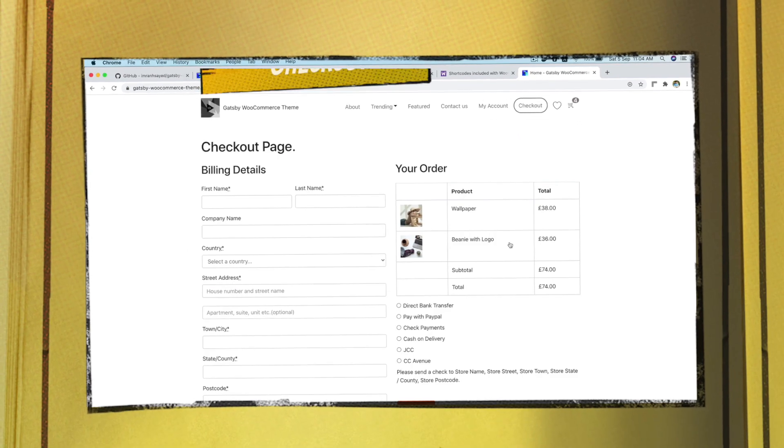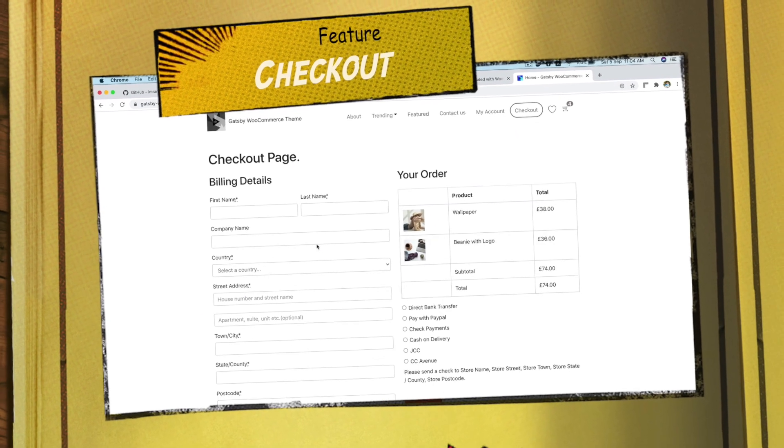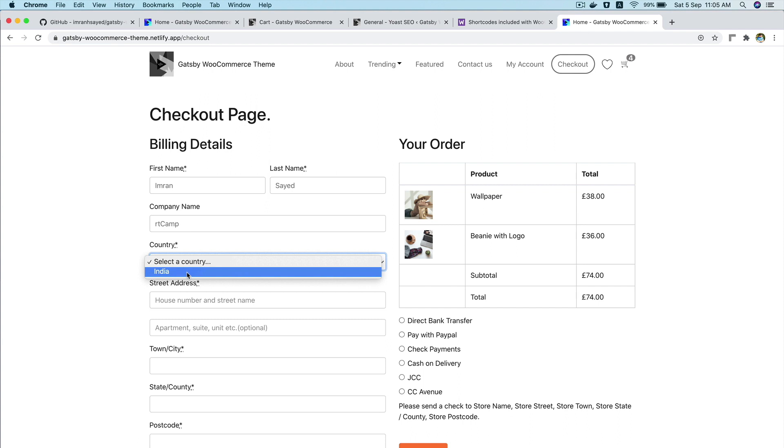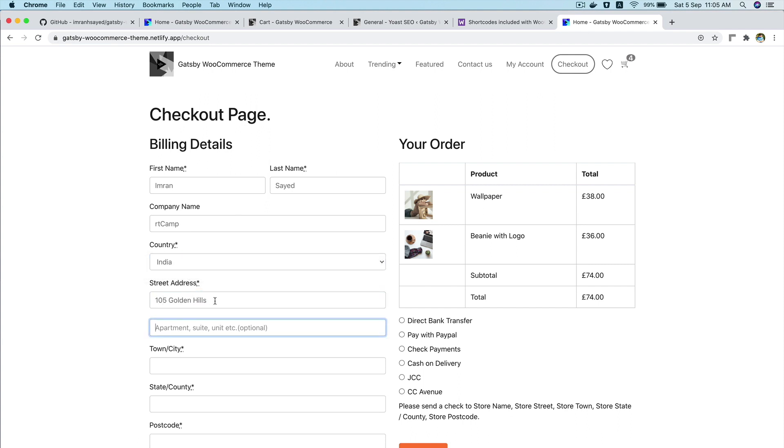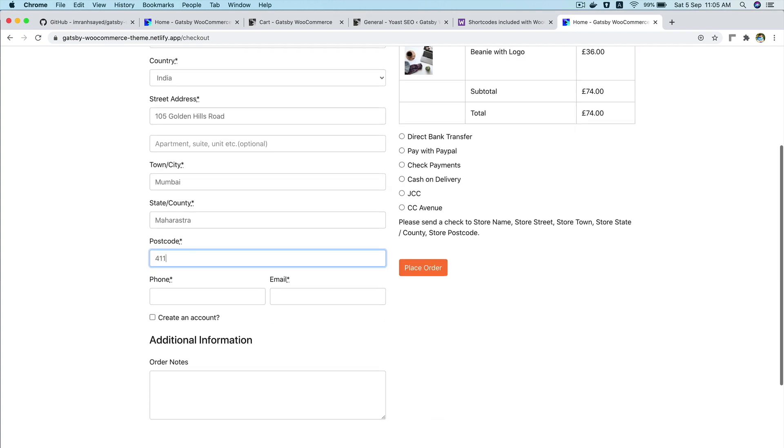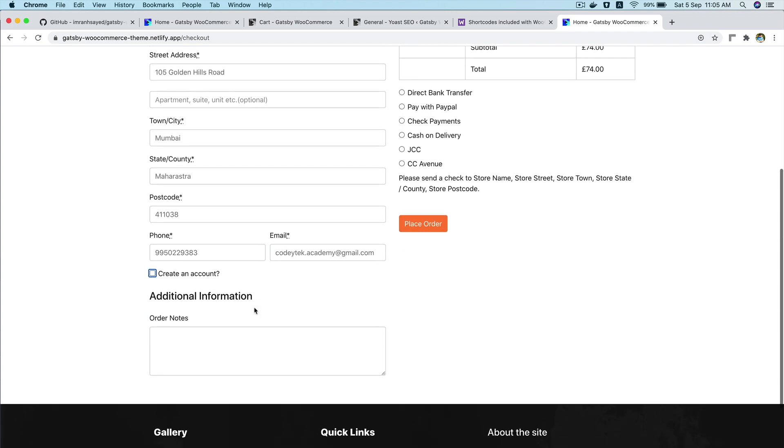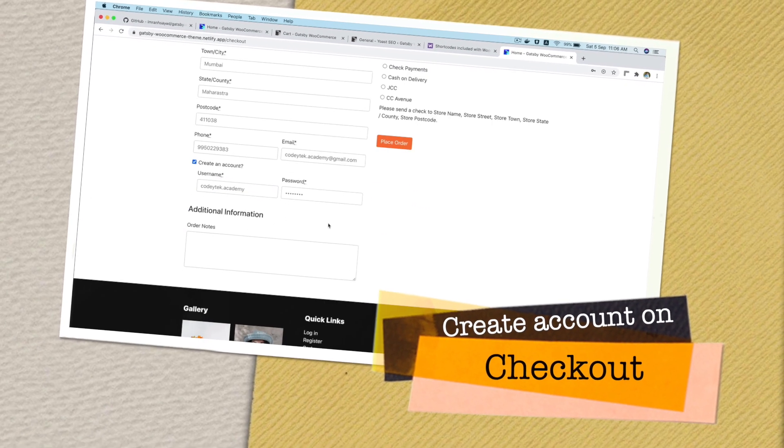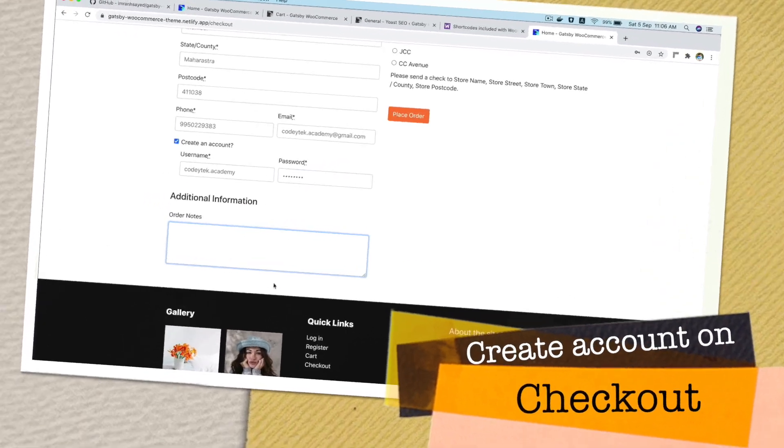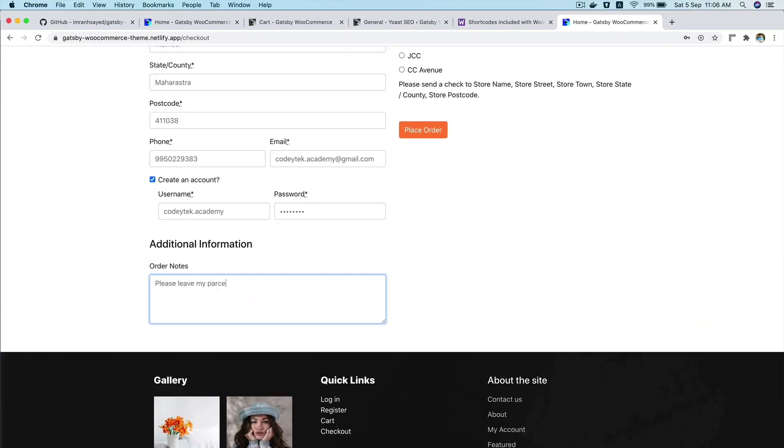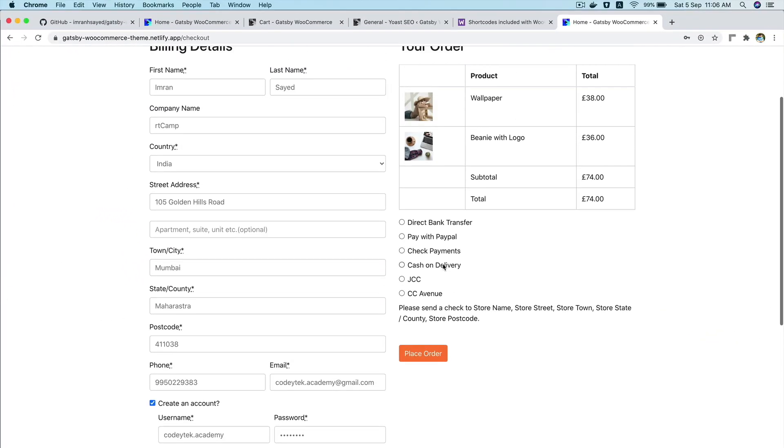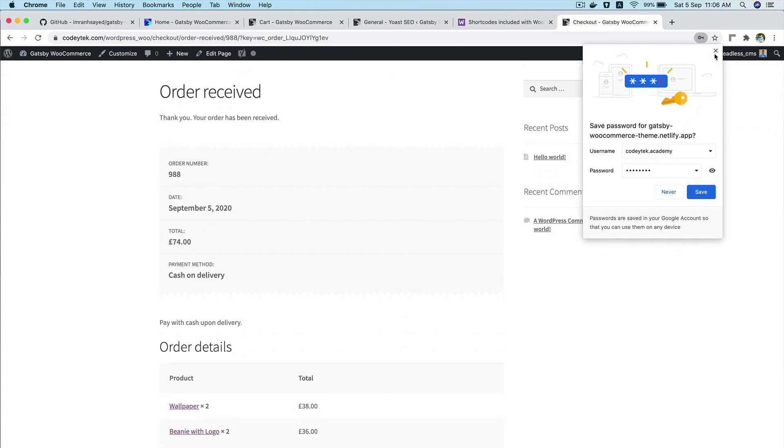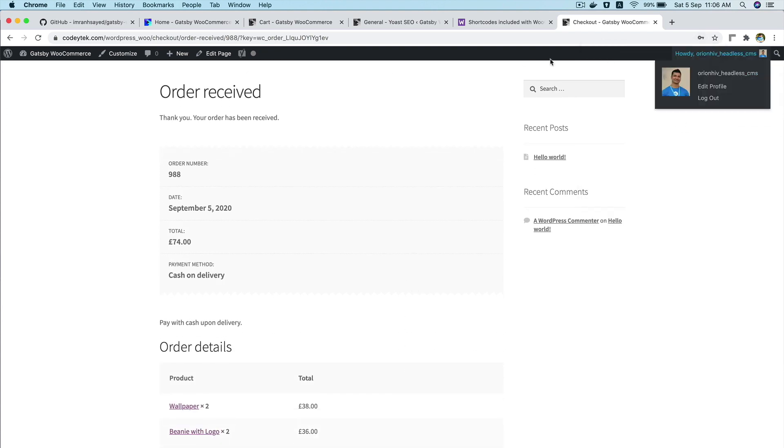You can even clear the cart from here. You can even check out. You can even create an account if you want to. And then you can click on any of these options. Let's go with cash and delivery. Place an order. It's processing the order. And there you go. Your order is processed. Awesome. Congratulations.